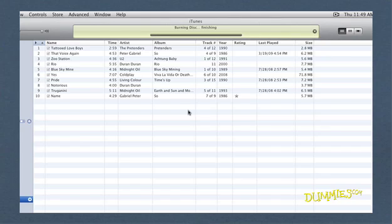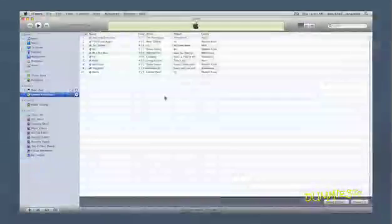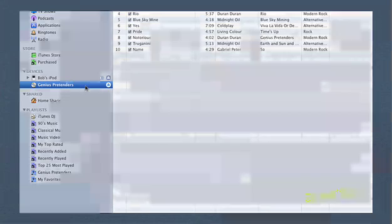When the burning is finished, iTunes chimes, and an icon of the finished disc appears on the desktop. Now you can eject the newly burned disc from your drive and test it in a player.